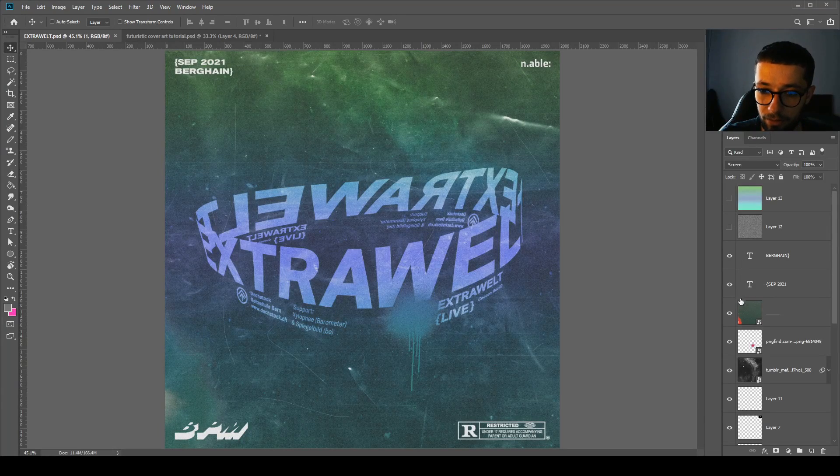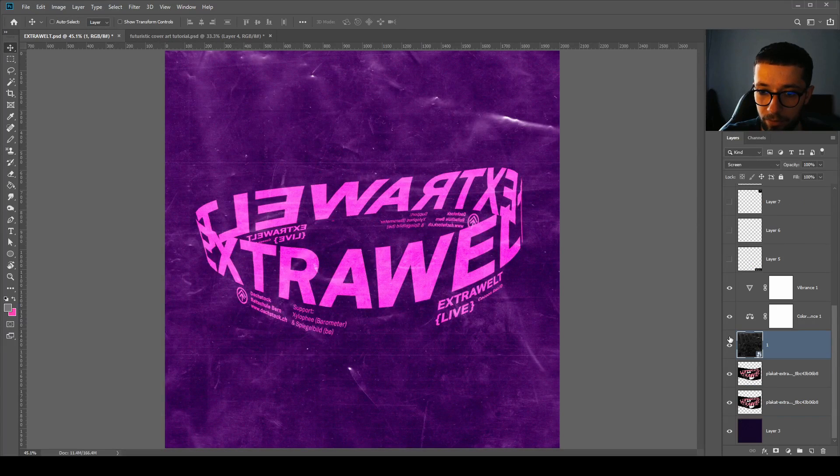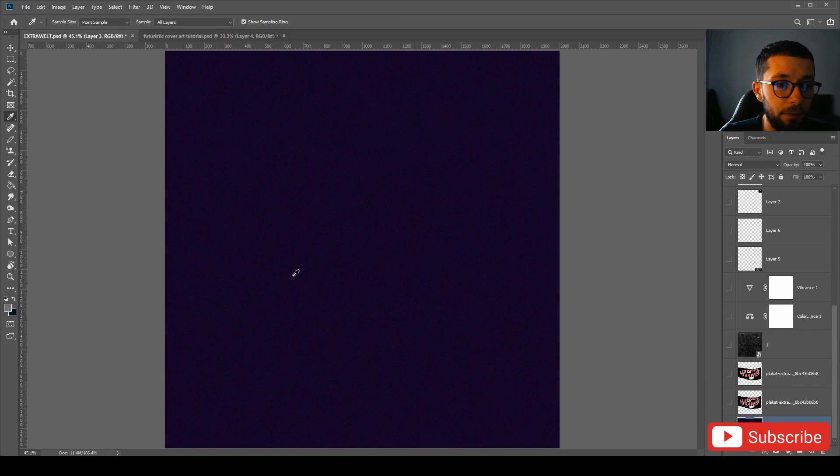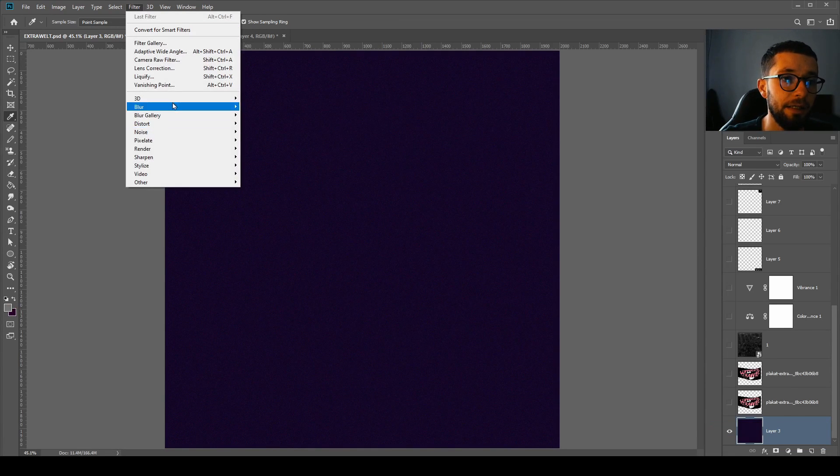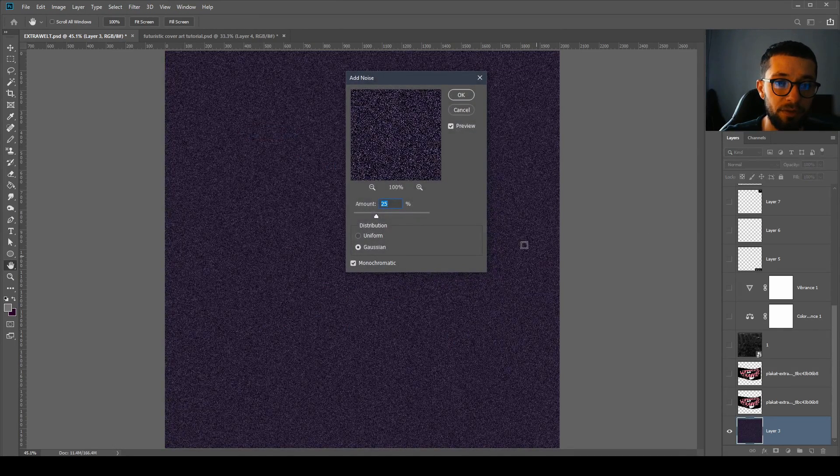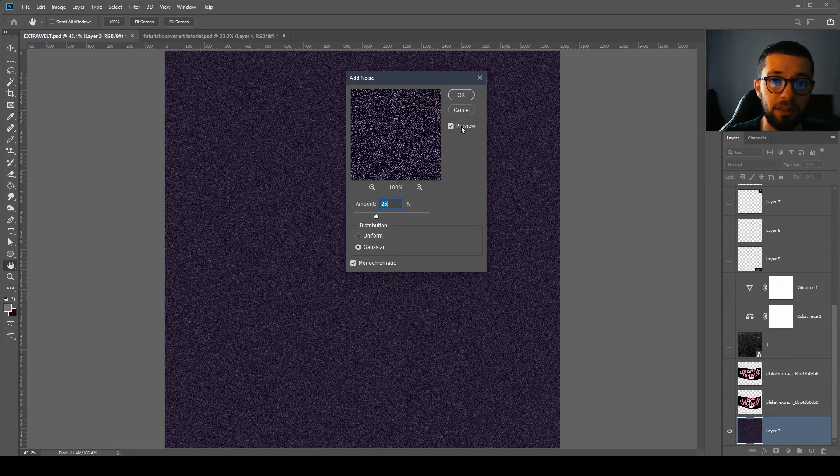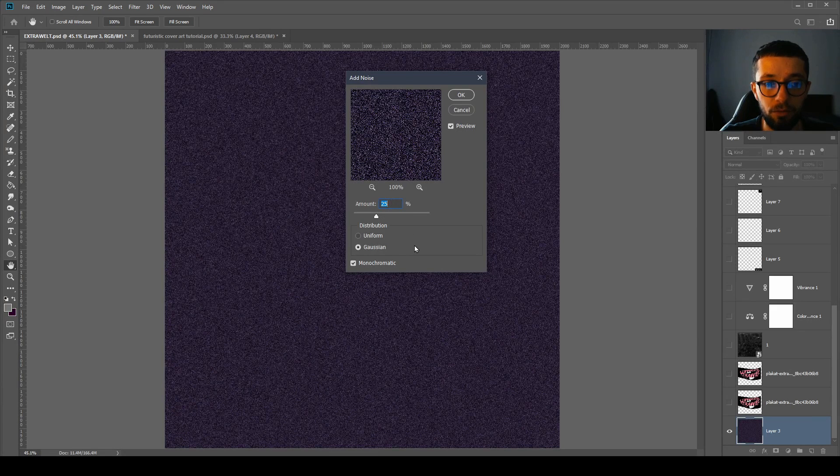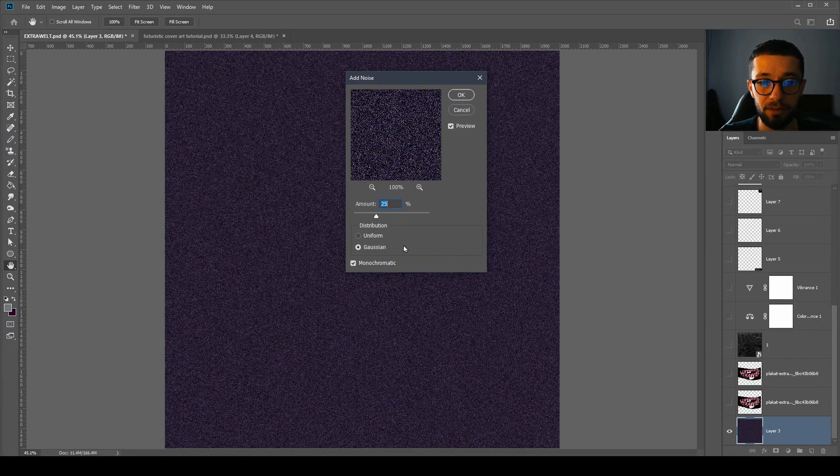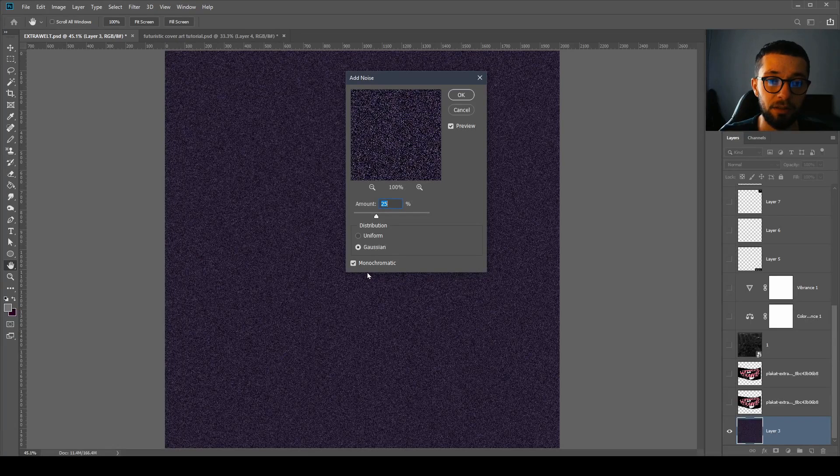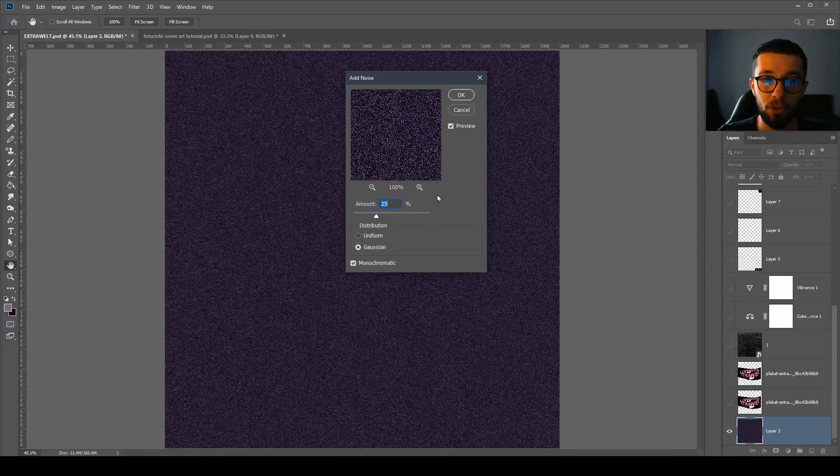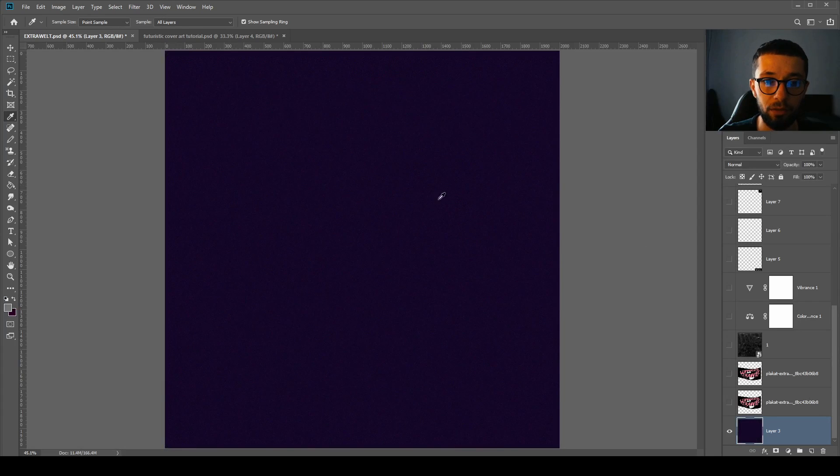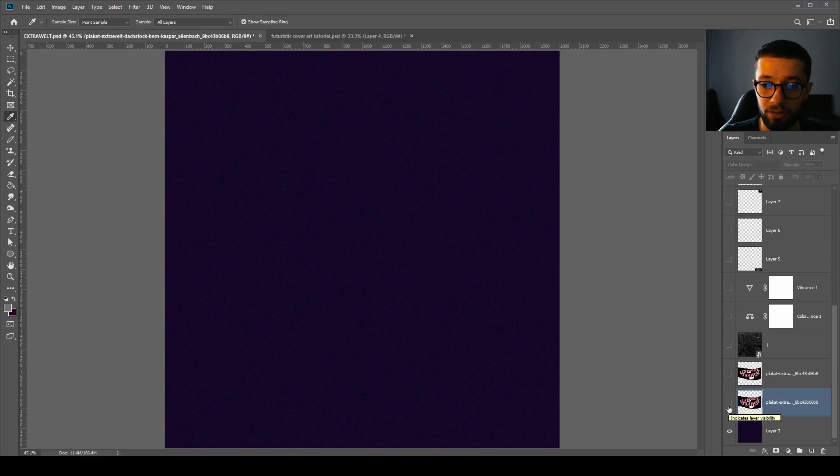Let me just deactivate all the layers and we are going to start with the purple background on which I've applied a noise effect. Filter, noise, add noise, 25%. You use the values of 25%, Gaussian on distribution, and be sure to check monochromatic preview on, click OK and you will have something like this.